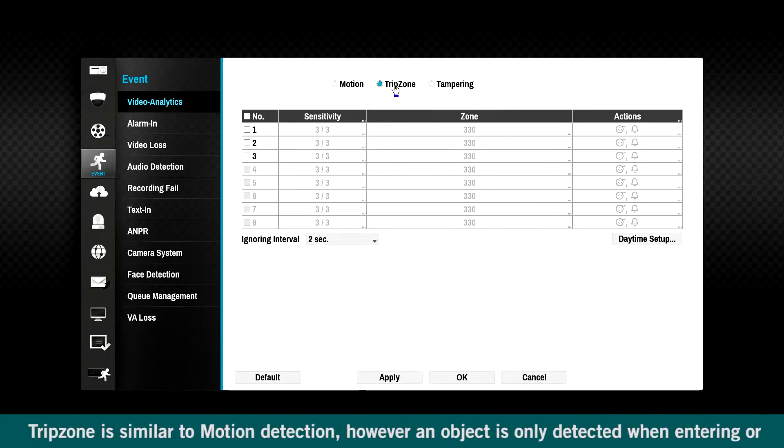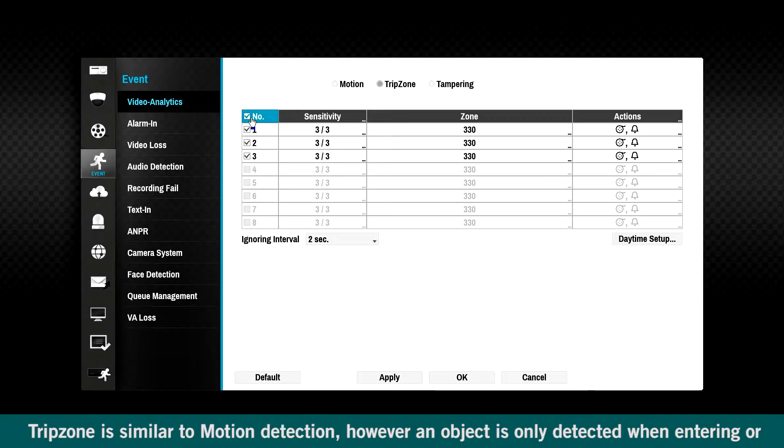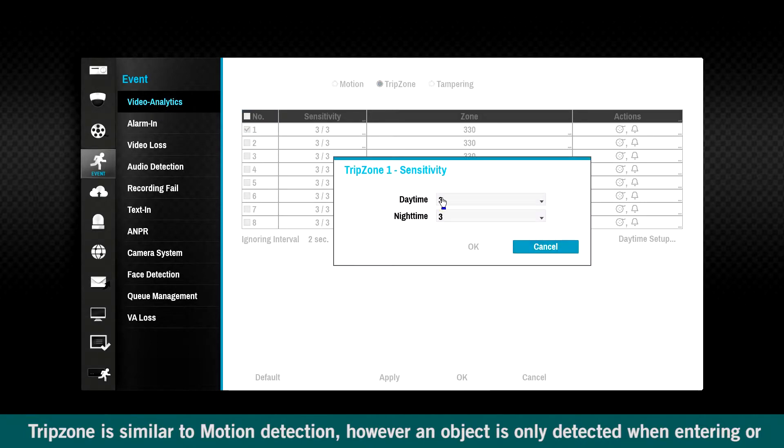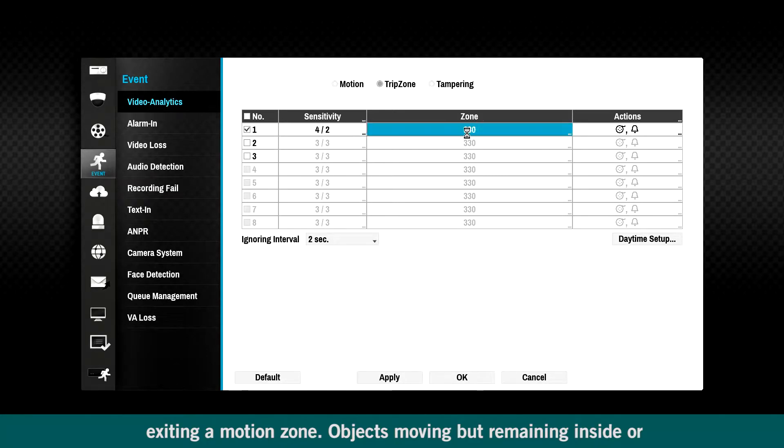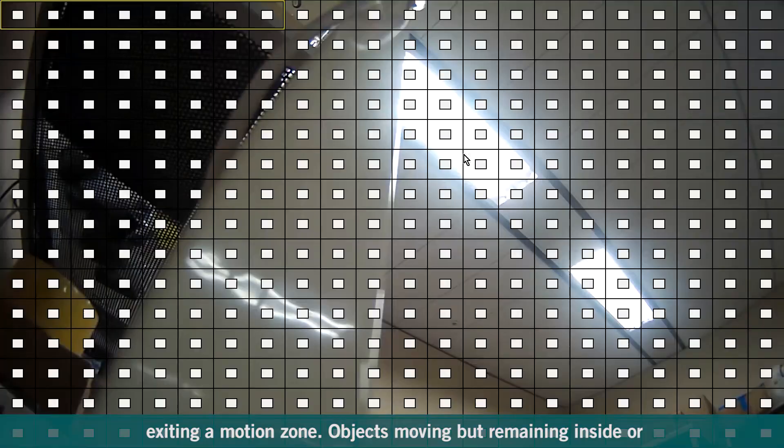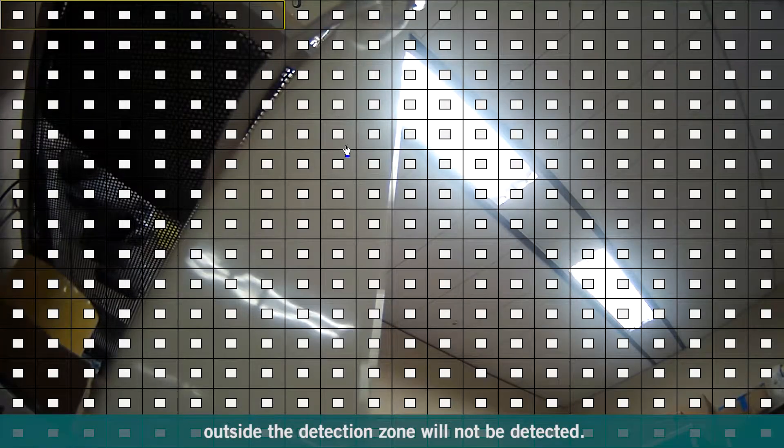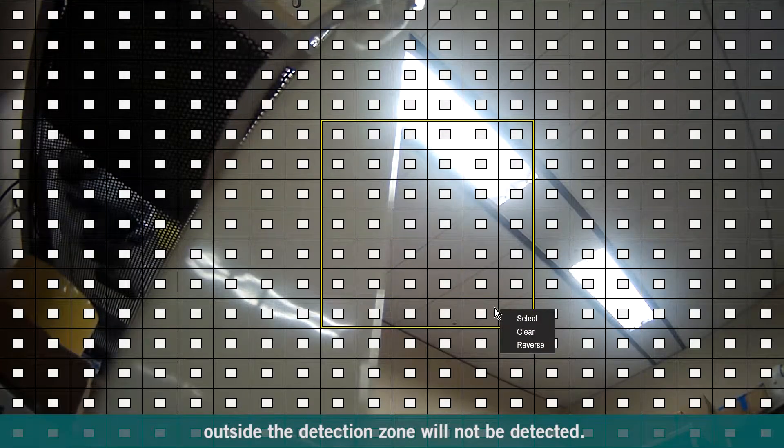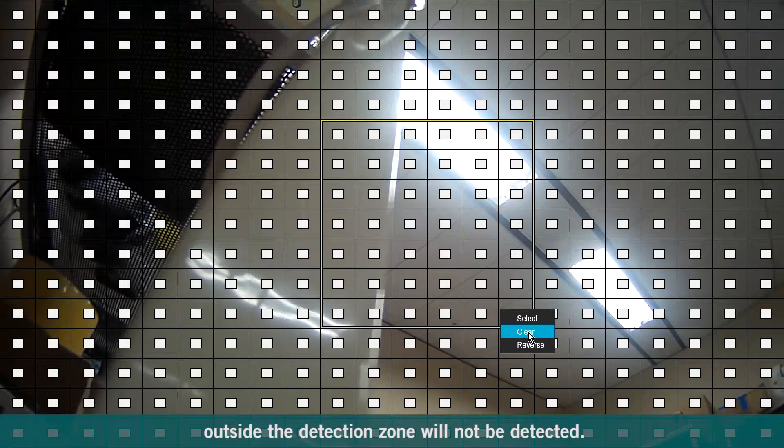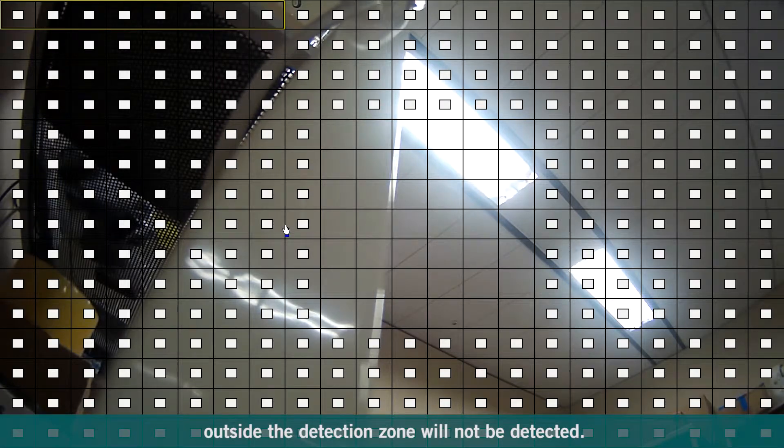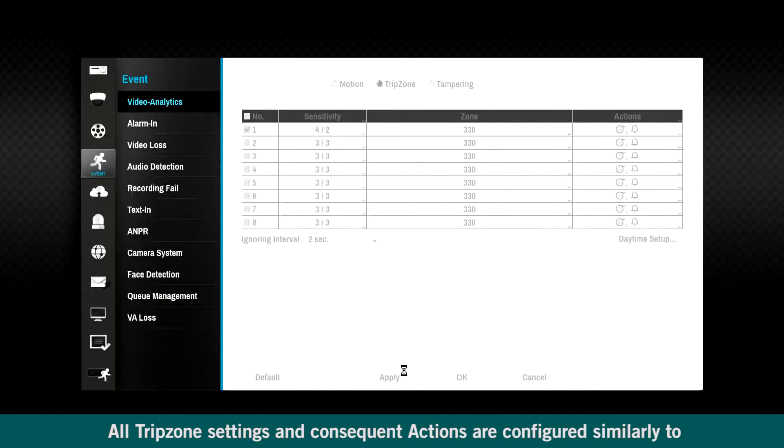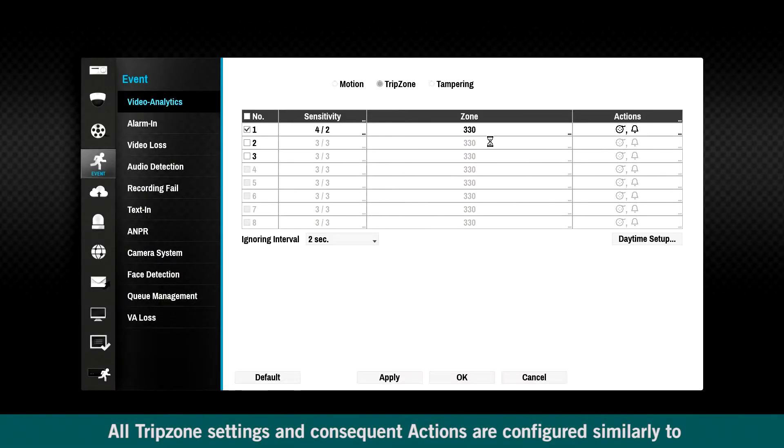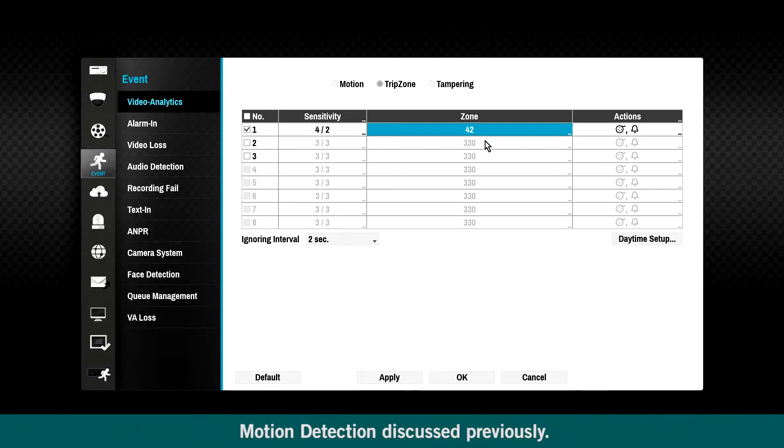Trip zone is similar to motion detection. However, an object is only detected when entering or exiting a motion zone. Objects moving but remaining inside or outside the detection zone will not be detected. All trip zone settings and consequent actions are configured in a similar way to motion detection discussed previously.